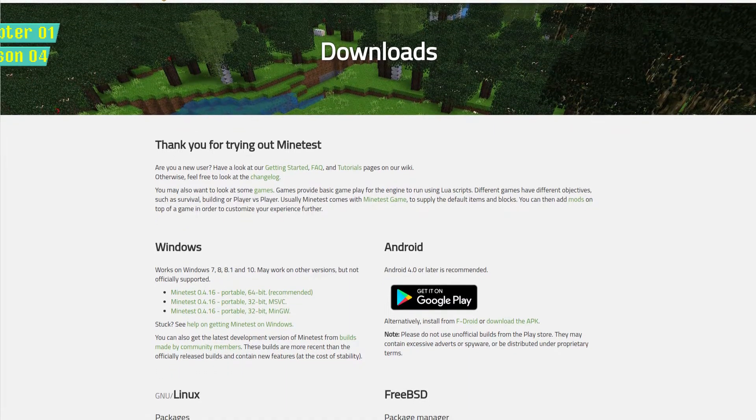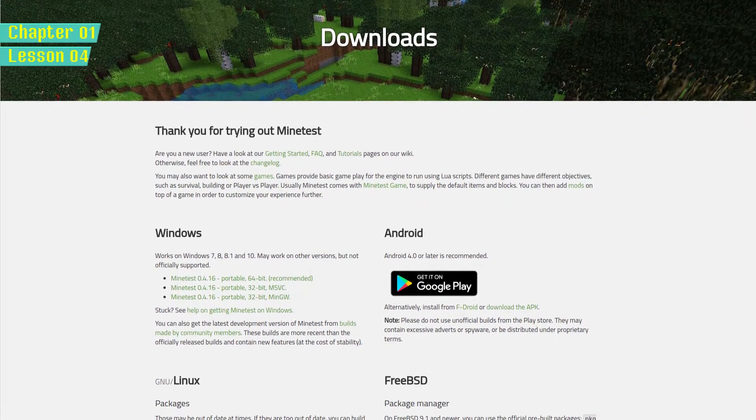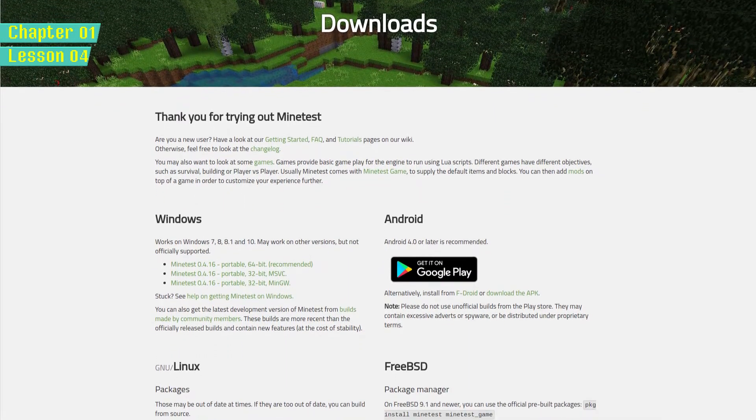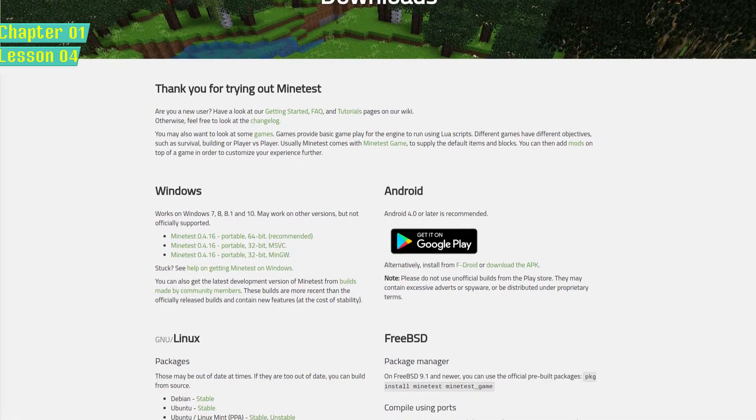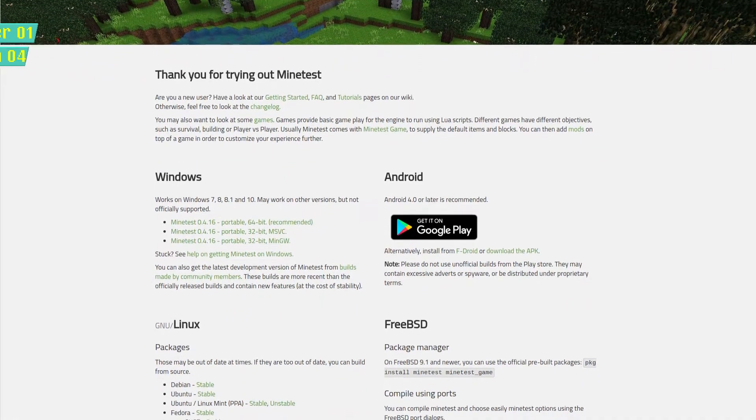I'll be showing all this on Linux Mint in this video. If you're using Windows, please check out the Windows version of this lesson.